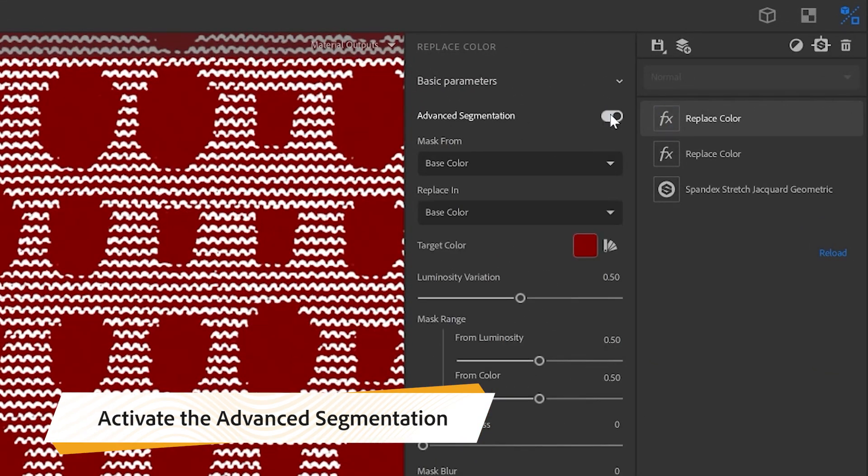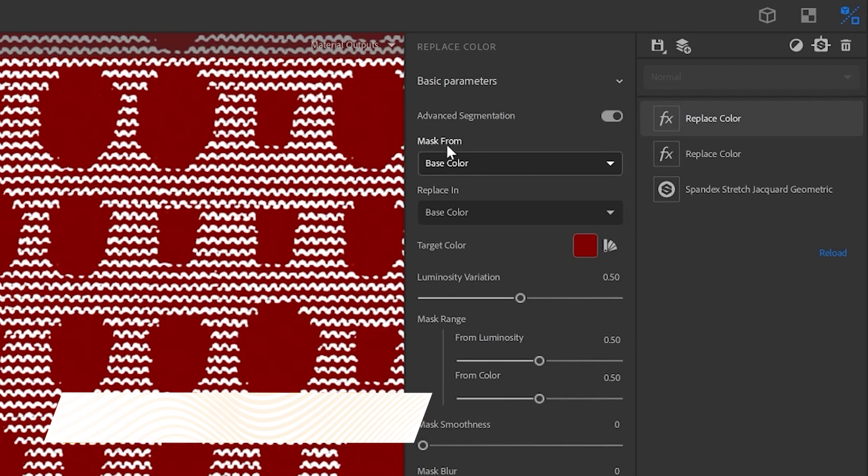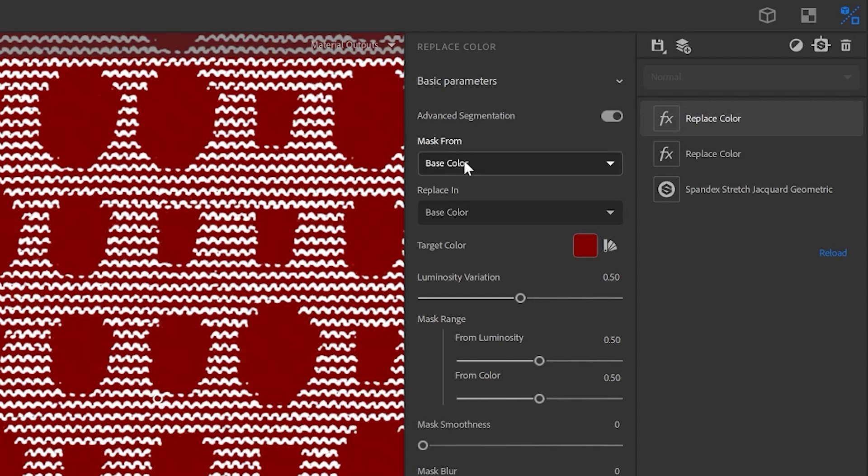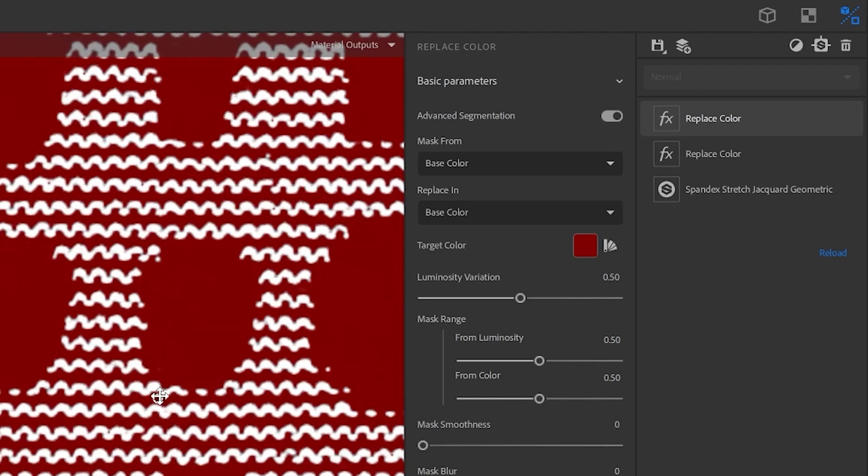With the advanced segmentation, I have the option to extract from the base caller an area I want and to map it to the roughness.